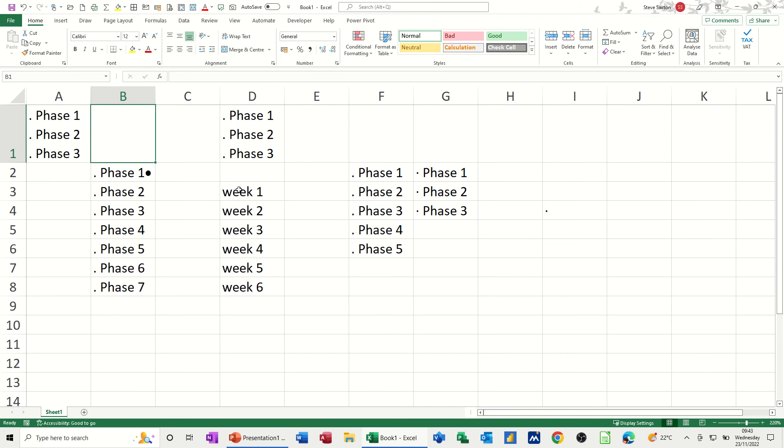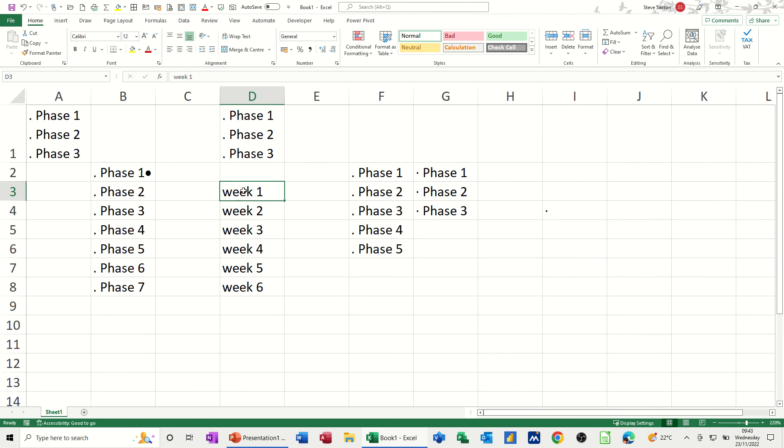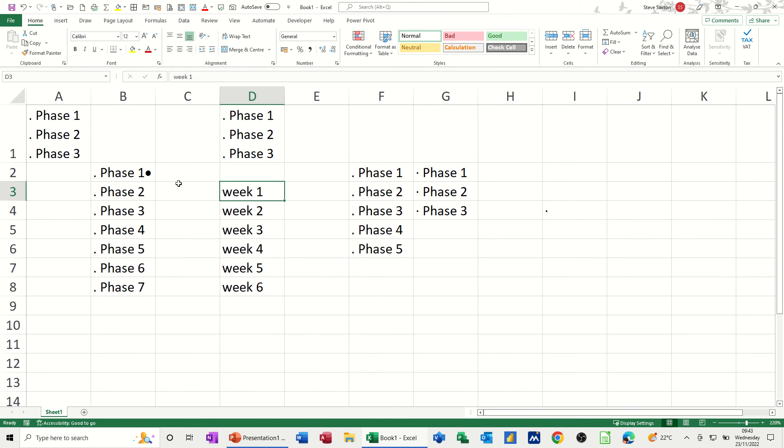Now, if any of these lists, these are, this is not a custom list. Excel's intuitive enough to know that when you pull this down, it's going to go 1, 2, 3, 4, 5, 6, with a week. If you want to add any of these into a custom list, for example, phase one, you could just add that in to the custom list.